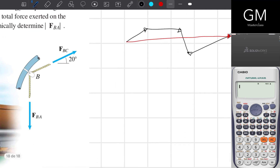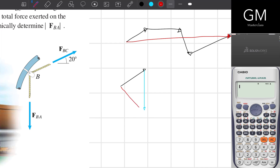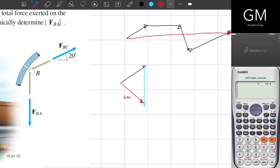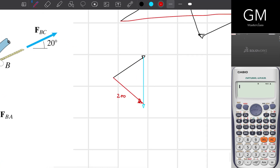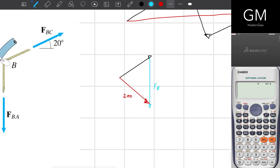So if they are telling me that the resultant between FBC, which is this one, and FBA, which is this one, is equal to 200 — that means this vector has a magnitude of 200 pounds. So right here I have FBA and right here I have FBC.